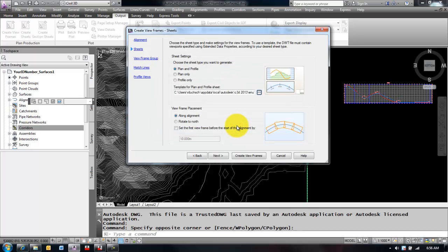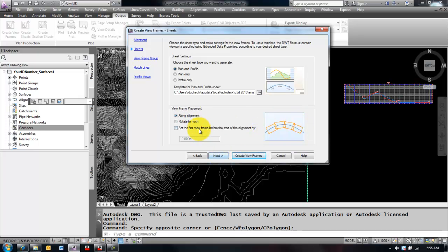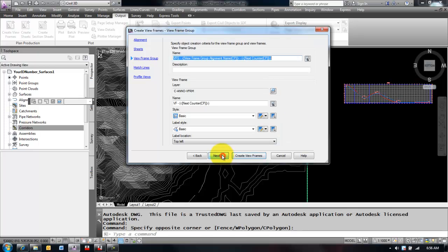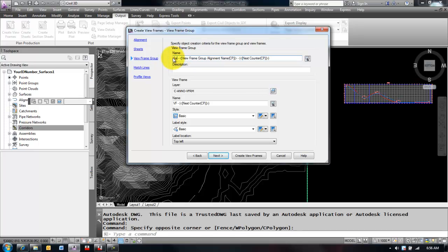I'm going to pick 1 to 1,000. I'm going to rotate the viewports along the alignment so they'll look something like this. I'm going to select Next and I'm going to choose a view frame group. I can go with the default there or I can pick a special name, for instance, Sandpoint, and leave the counter at the end.